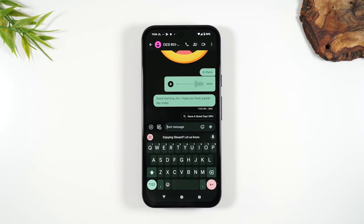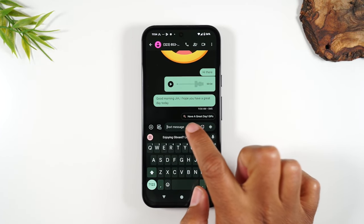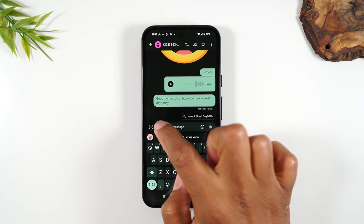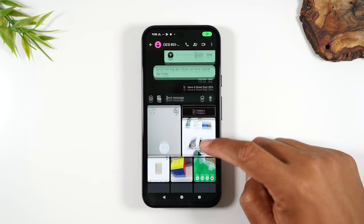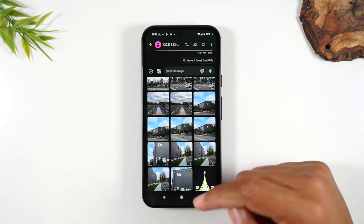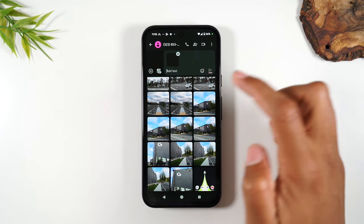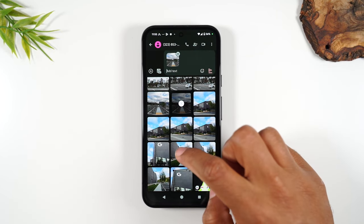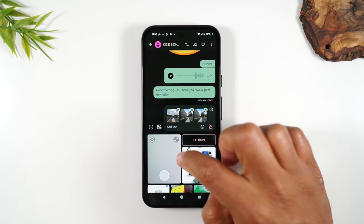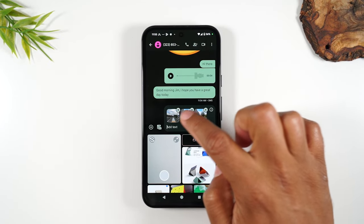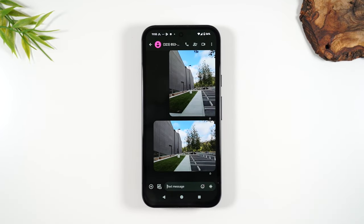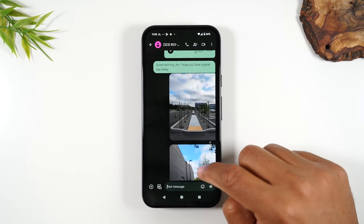What if you want to attach a picture or video? To the left of the text message box, there is a photo and camera icon. Tap on that to find any picture you've already taken and attach it to the message. You can actually attach multiple pictures. Once added, hit the send button and it will send those pictures.